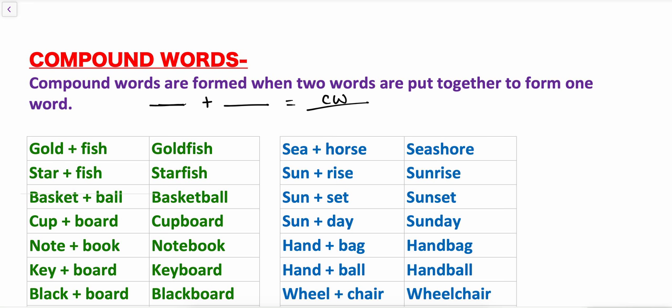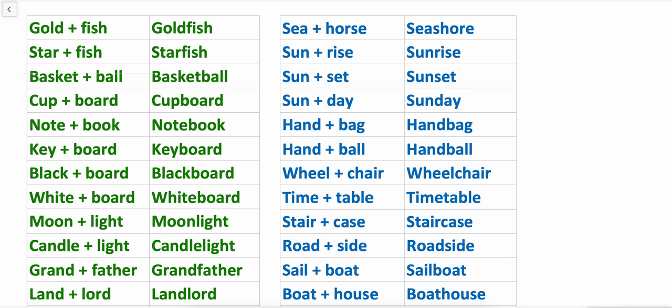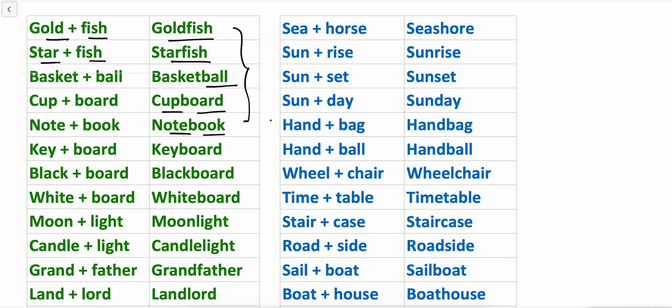Let's see some examples of compound words. Gold plus fish is equal to goldfish. Star plus fish is starfish. Basketball. Cupboard — 'board' has its own meaning and 'cup' is also a meaningful word. Notebook. So these are compound words in which two meaningful words are joined. Also: keyboard, blackboard, whiteboard, moonlight, candlelight, grandfather, landlord.